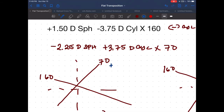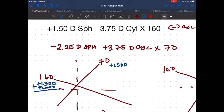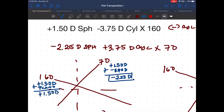For the given — plus 1.50 diopter sphere combined with minus 3.75 diopter cylinder axis 160 — plus 1.50 is given to both meridians since it comes from the spherical component. Cylinder axis 160 receives plano; minus 3.75 is given to the opposite meridian.